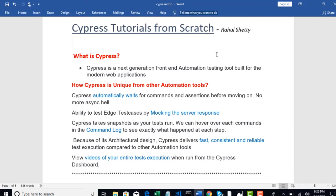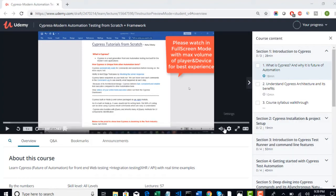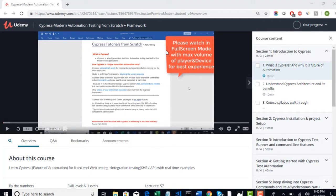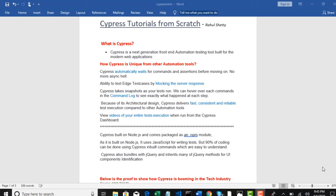First things first. For the best experience, watch this entire course on high volume and in full screen mode. This is mandatory because Cypress icons are very small and with this view, you will not be able to see all the information on the screen. So make sure you switch to full screen mode.